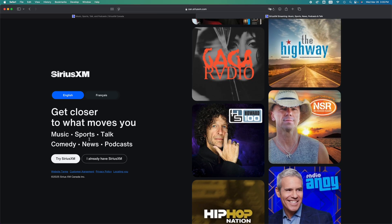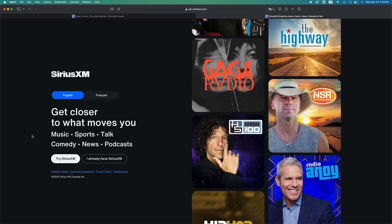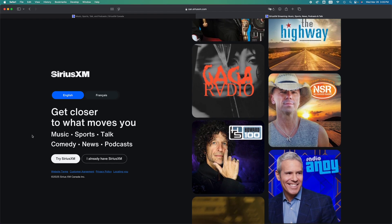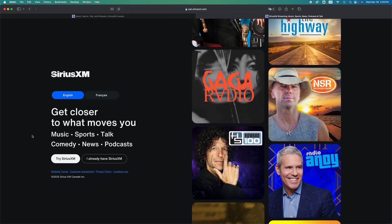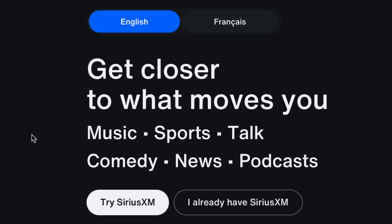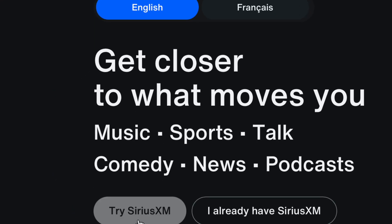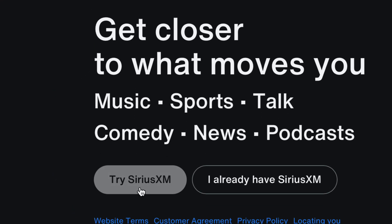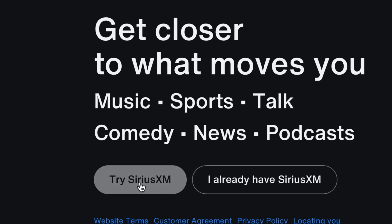Once you tap on Listen, that's when you have to actually, finally sign in. So you see this, try SiriusXM, or I already have a SiriusXM account. So if you have one, tap there. If you don't have one, just create one right now.